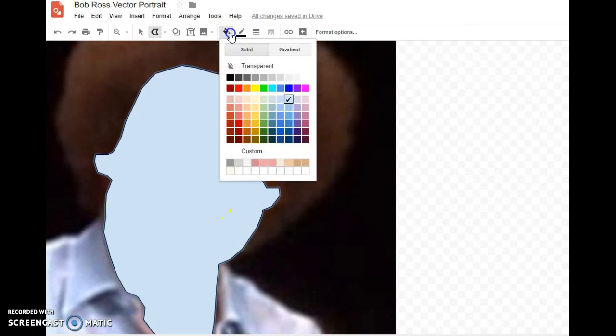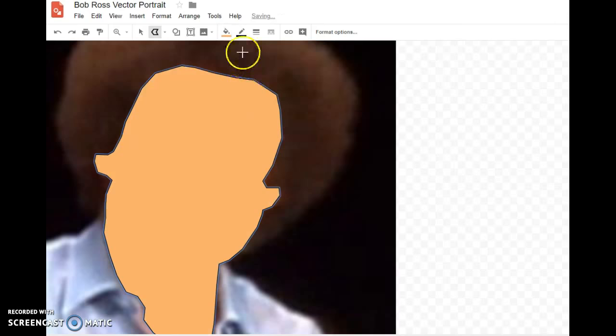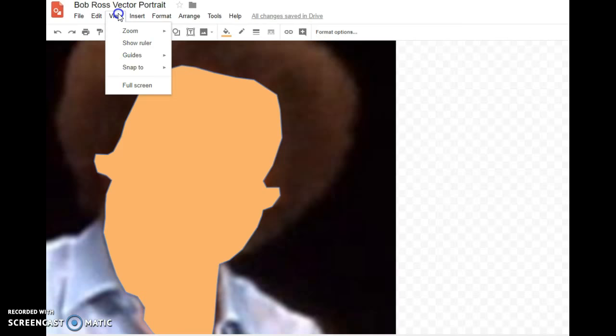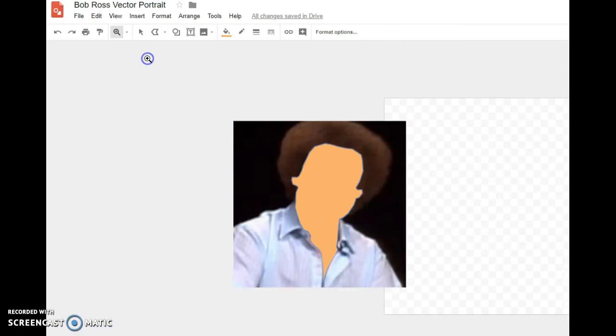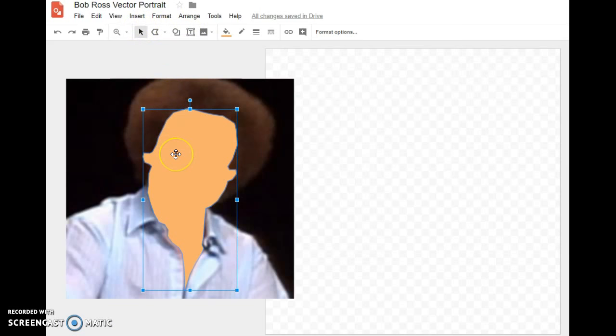Bob Ross obviously doesn't have a blue face, so we'll go up to the fill color. For his skin tone we'll use a yellowish, mustard range. We'll hit this light orange, then take the line and set it to transparent. Then I'll go back to the normal view — I need to fit it back to a smaller view.